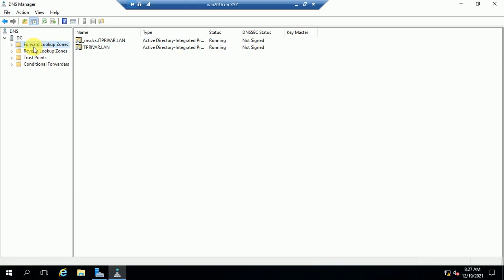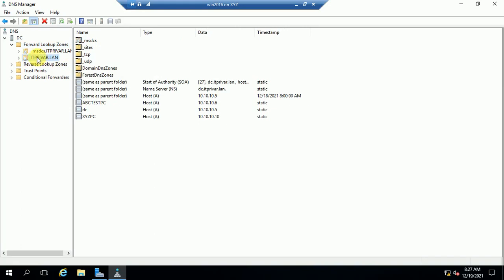Now we are going to create a DNS record — a host record or any other record like CNAME alias name or MX record. I have expanded the Forward Lookup Zone and here you can see the domain name.